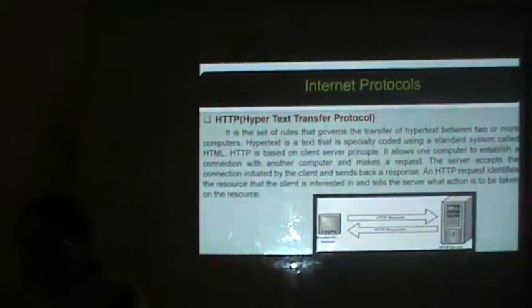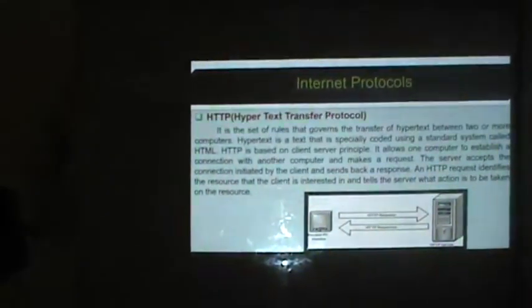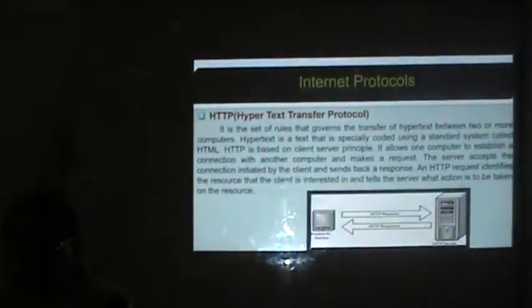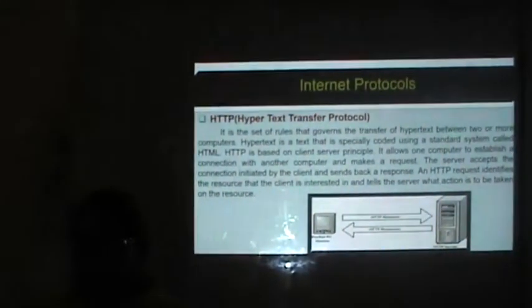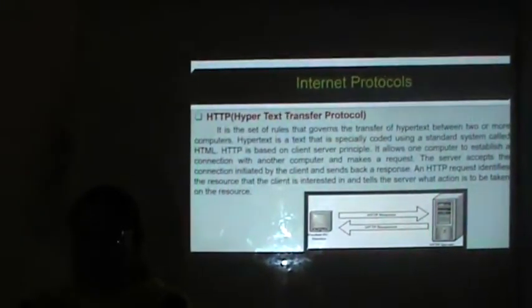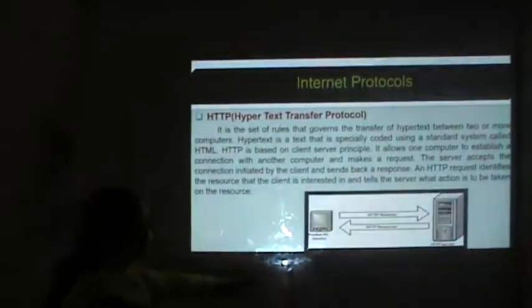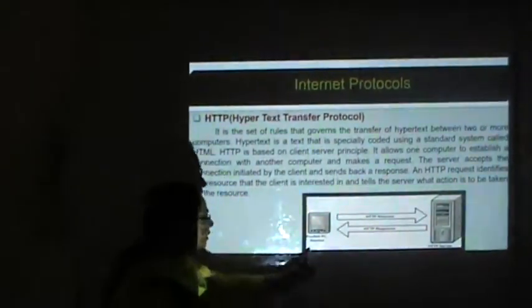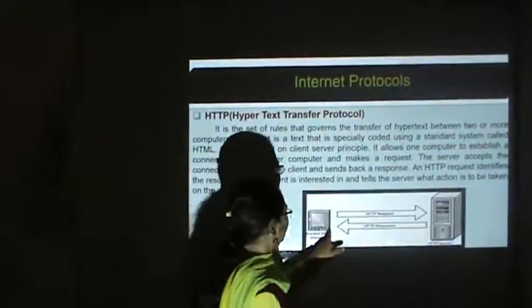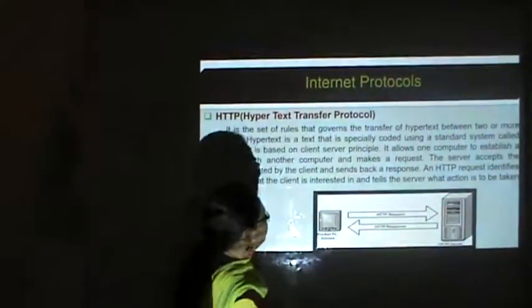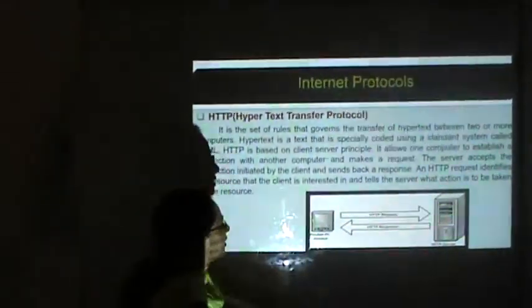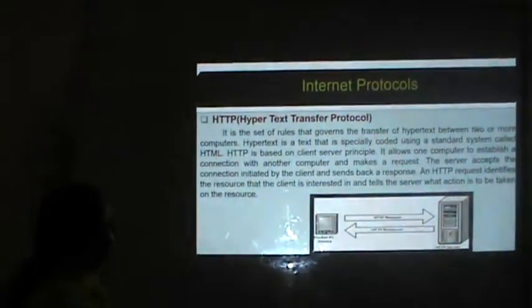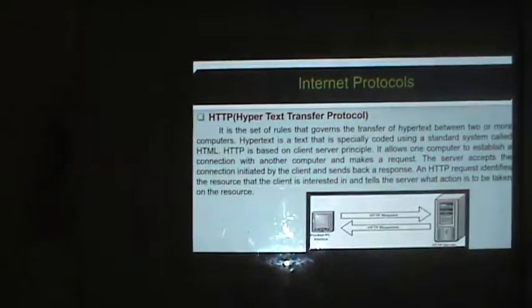HTTP — Hypertext Transfer Protocol — is a set of rules that governs the transfer of hypertext between two or more computers. Hypertext is text specially coded using HTML. HTTP is based on the client-server principle: it allows one computer to establish a connection with another computer and make a request. HTTP requests go from the client to the HTTP server. The server accepts the connection initiated by the client and sends back an HTTP response. An HTTP request identifies the resource the client is interested in and tells the server what action is to be taken.